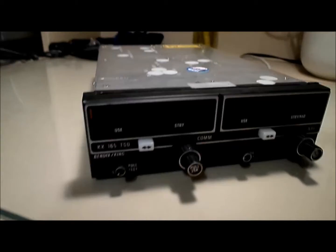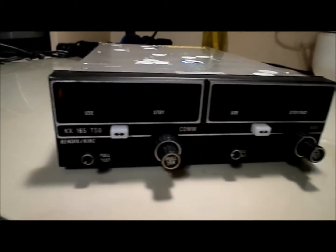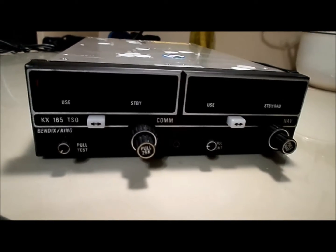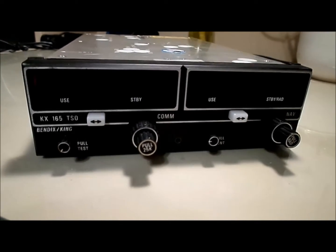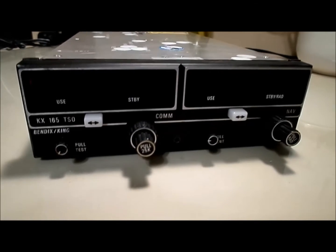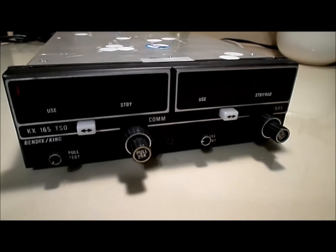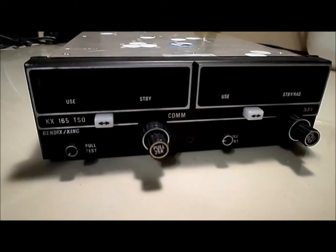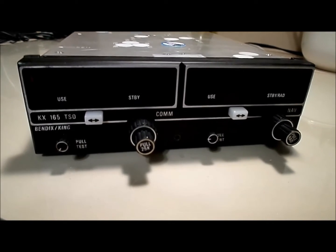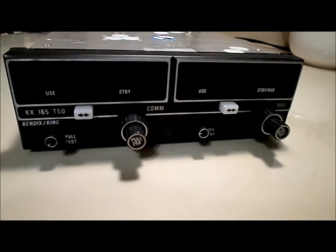So this is the KX165 that I bought on eBay for a pretty decent price, and as you can see, the unit, cosmetically, looks brand new.